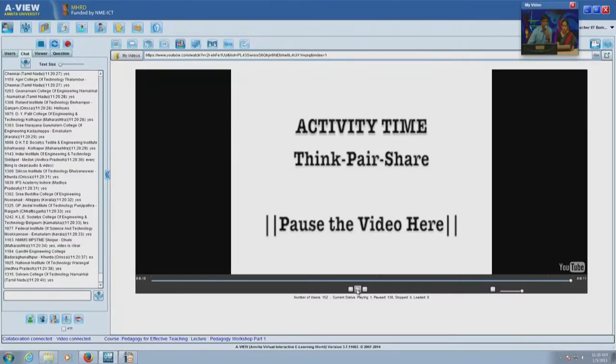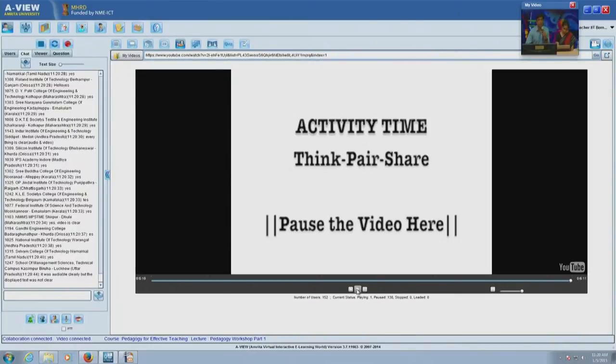Participants can respond in the chat. We are seeing lots of responses. We will now proceed to the next video which introduces an activity called Think-Pair-Share — another active learning strategy. You will be exposed to what this particular strategy involves as we play video two.